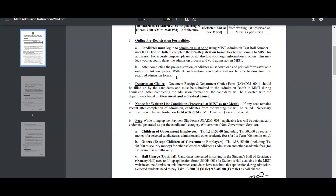Without confirmation, candidates will not be able to download the required admission forms. In case of need, you need to download or print it out.